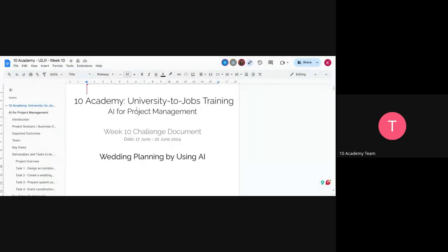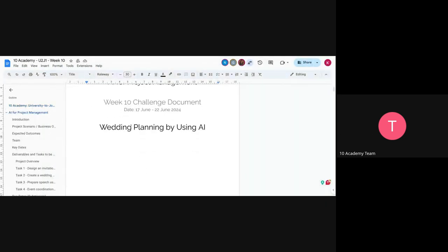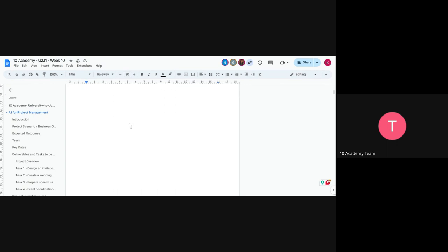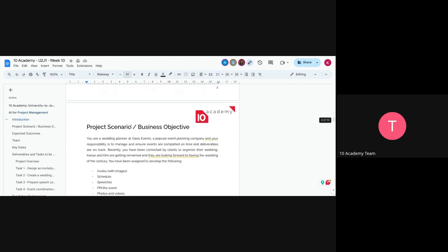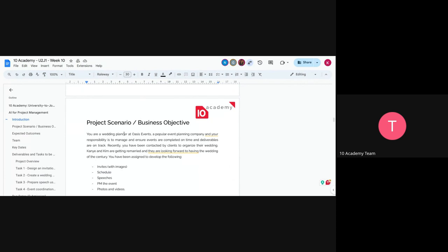This week we are going to be using AI to plan a wedding. It's going to be another interesting challenge. We'll be working as a wedding planner at a company called Oasis Events — a popular events planning company. Your responsibility is to manage and ensure events are completed on time and that deliverables are on track.